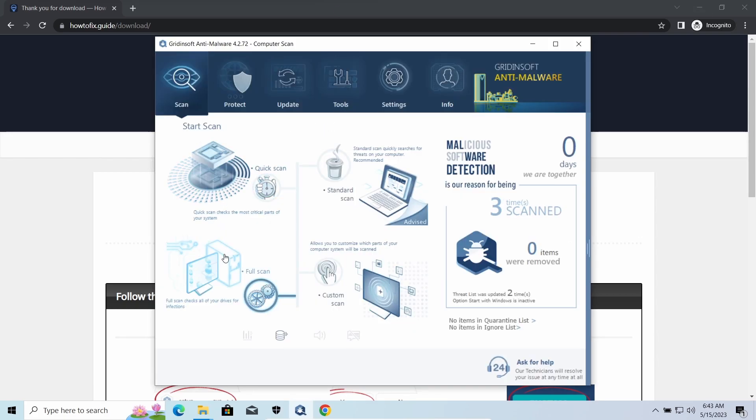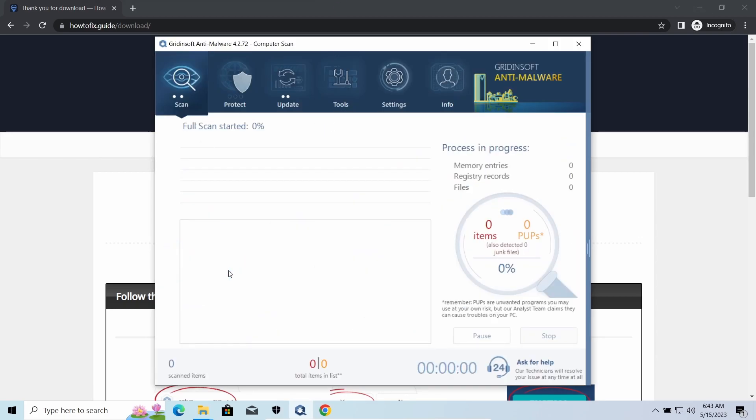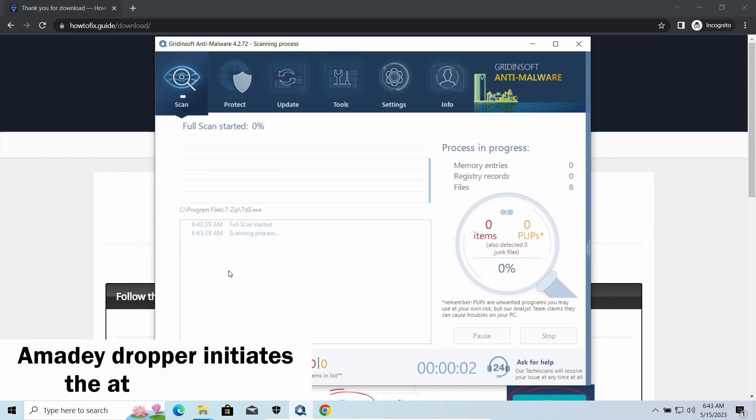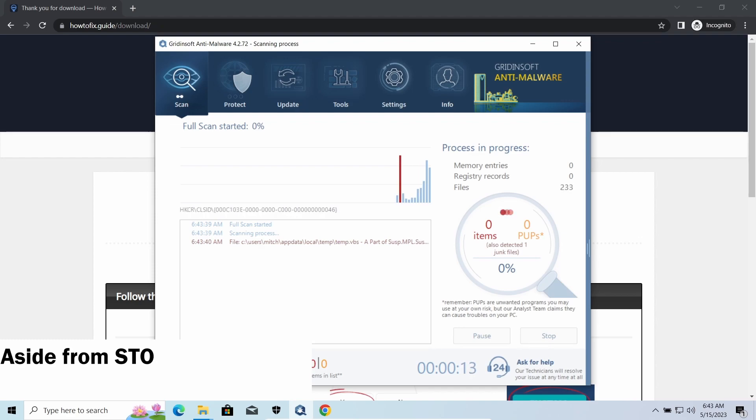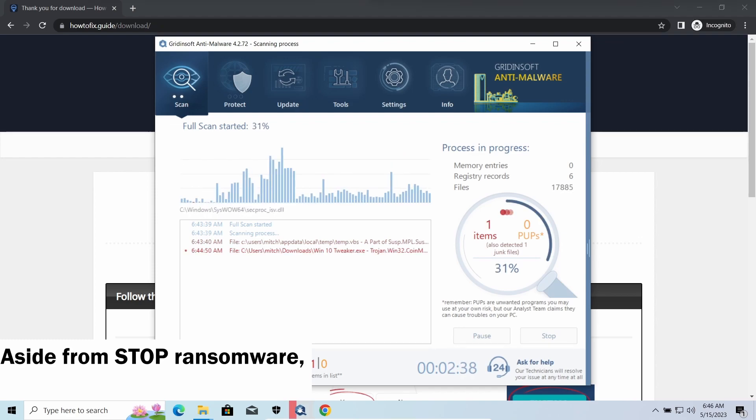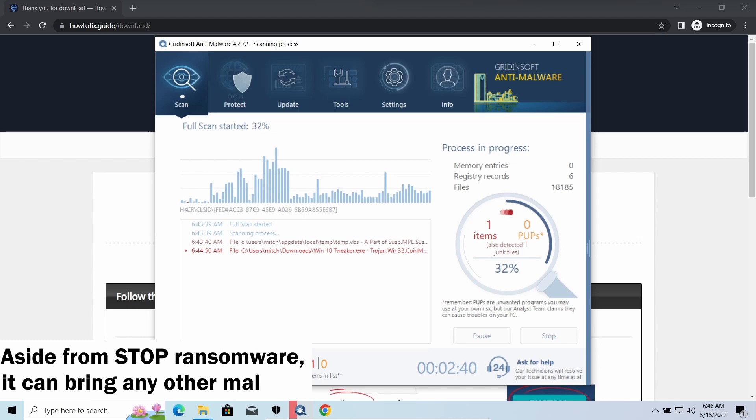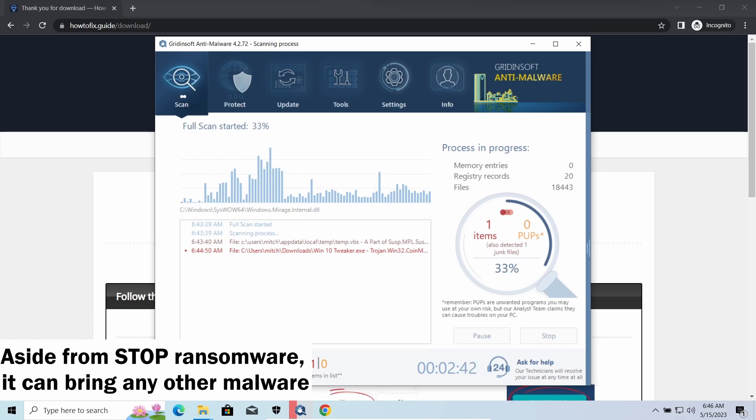Amadey dropper, as you may suppose from its name, aims at delivering other infections to your system. Instead of direct downloading from the C2 or installation with cracked software, it brings any other threat by a simple command.